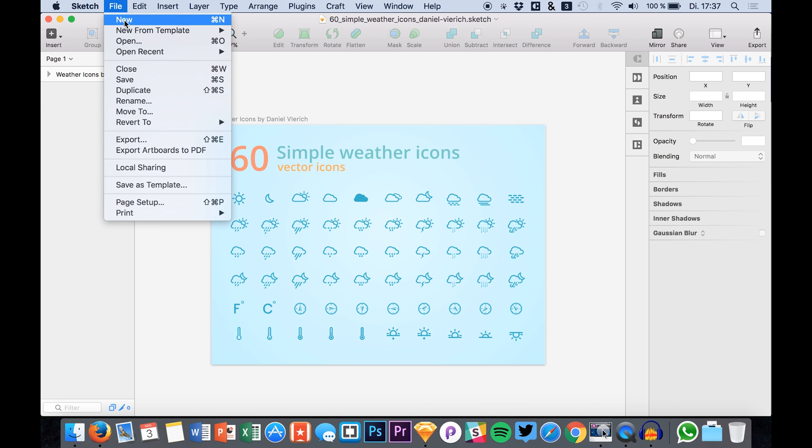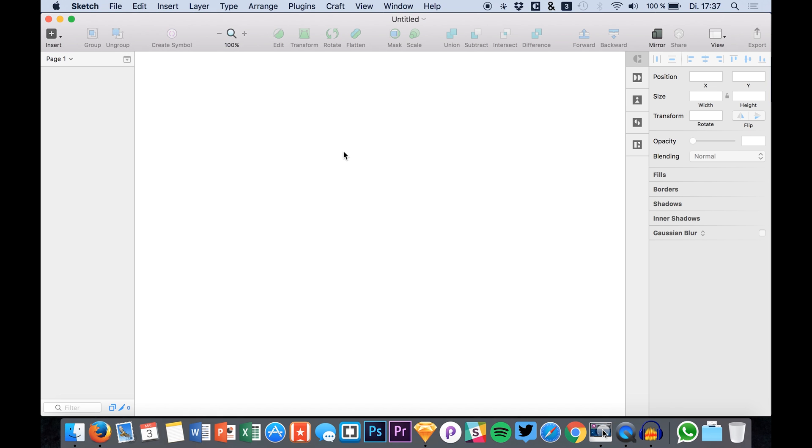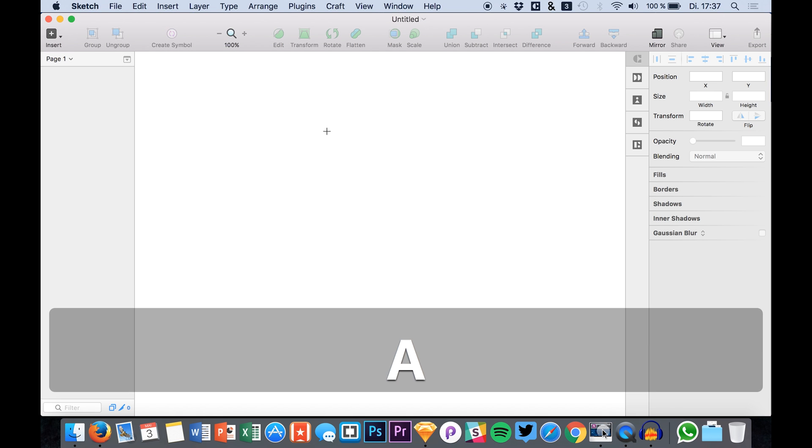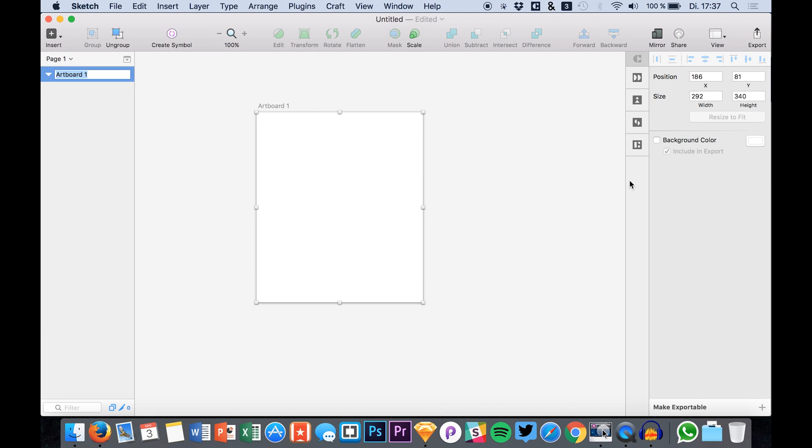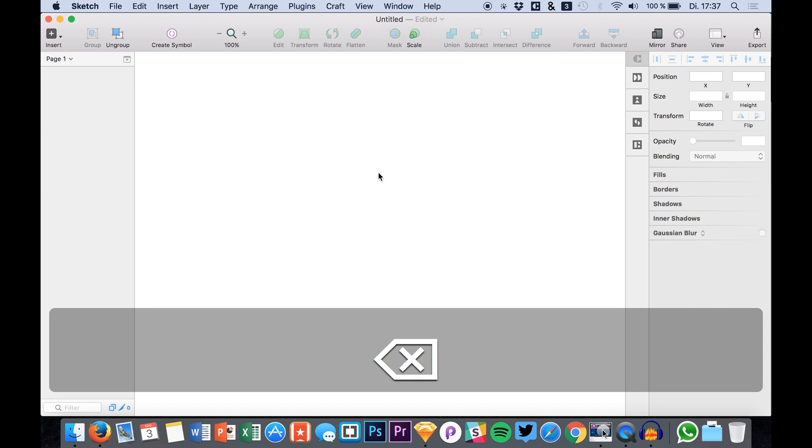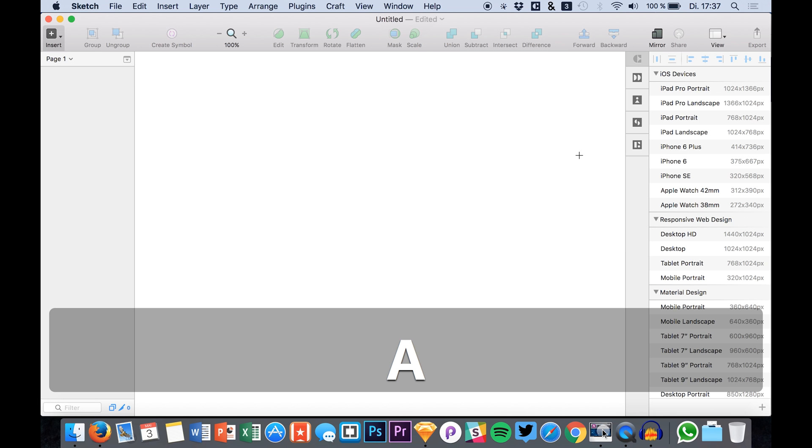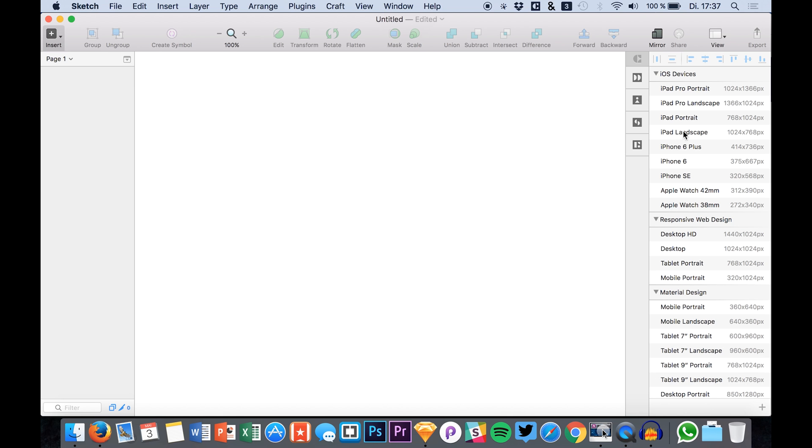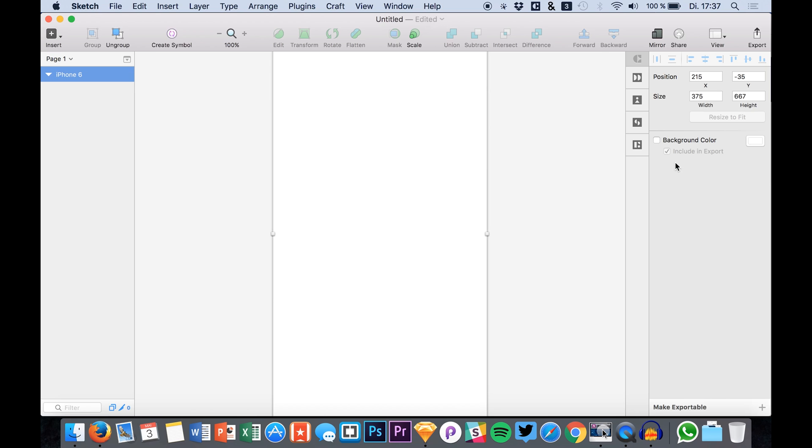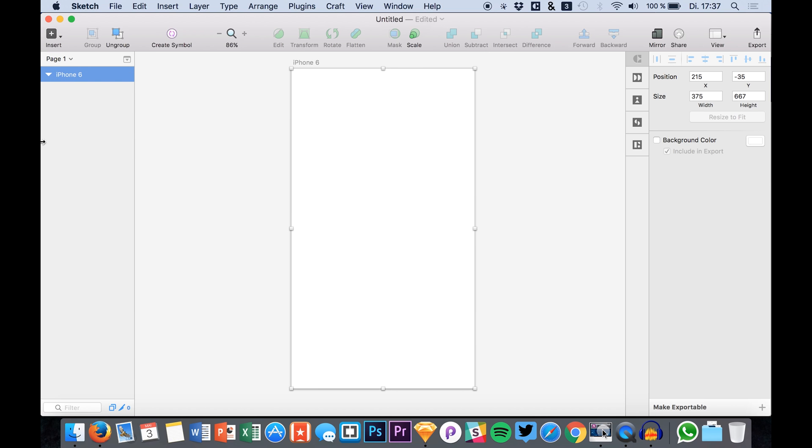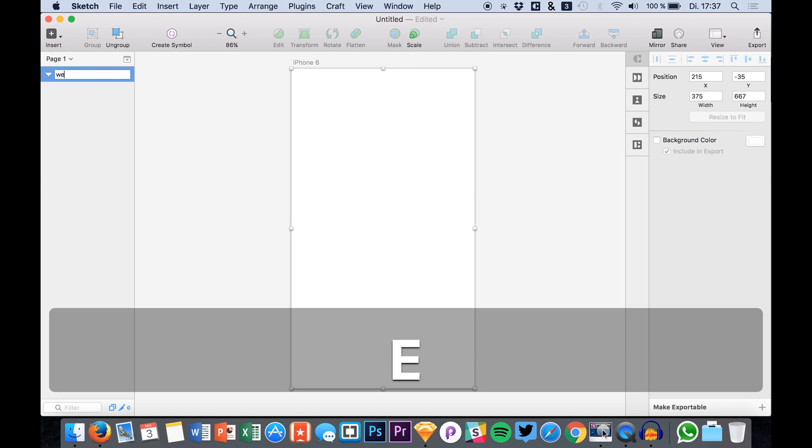So let's get right into this. We simply create a new artboard, hit A and select one of these artboards right here. Let's go for the iPhone 6 one and I call it weather app.